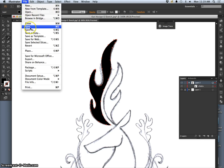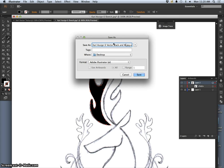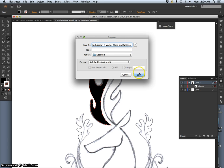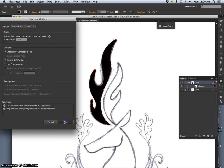I'm going to save it. And I'm going to save it as my assignment six vector, black and white. Because first we're going to design it just in black and white as an AI file. Because we're working in Illustrator to the desktop. Keep all the defaults.